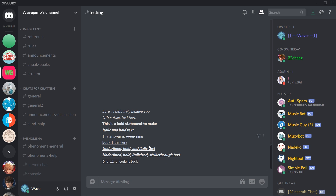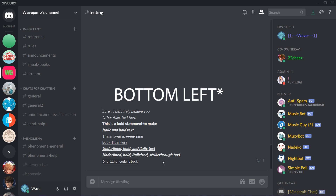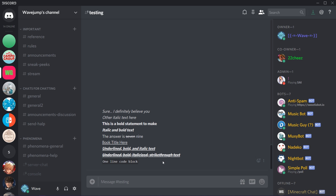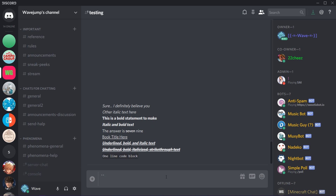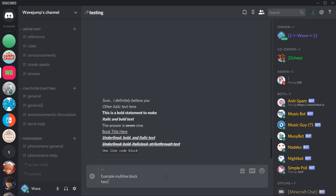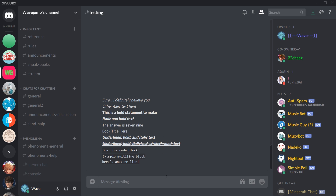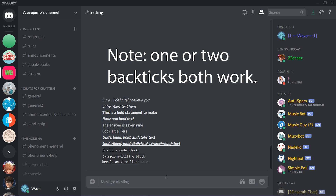If you put a backtick on each side of text, that's a one-line code block. You'll notice it changes the font and adds a dark grayish background. On iPhone, press 123, hold down on the apostrophe, and move to the very left option — it's weird to find but that's where it is. You also have multi-line code blocks: put three backticks, type your text across multiple lines, and close with three more backticks.